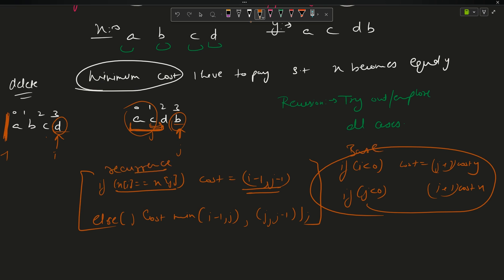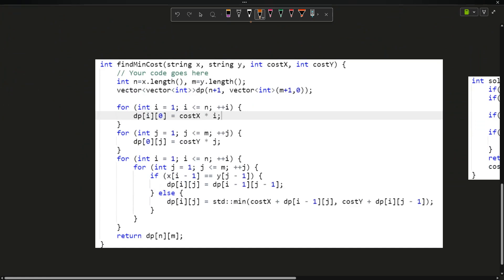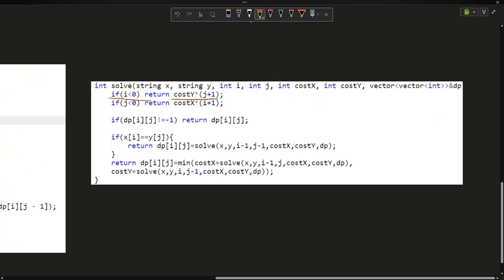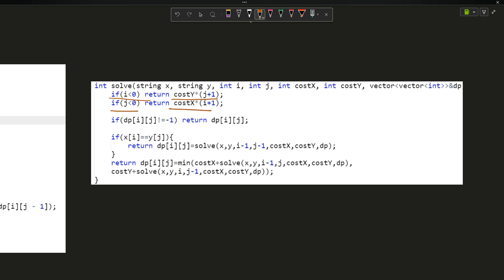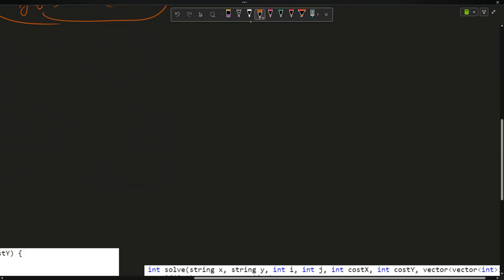I have written down the DP solution to save your time. You can see there is a tabulation form and a memoization form. In the memoization approach: if i < 0, return costY * (j+1); if j < 0, return costX * (i+1). If x[i] equals y[j], return dp[i][j] = solve(i-1, j-1). In the else case, return the minimum of costX + solve(i-1, j) or costY + solve(i, j-1).